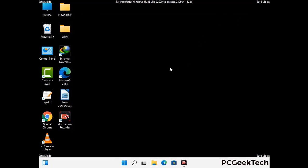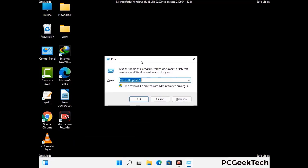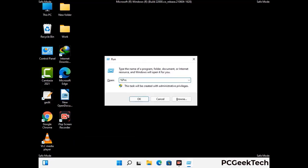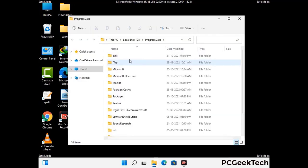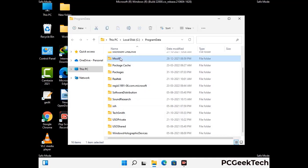Again press Windows and R together to open the Run box. Type in %programdata% and press Enter. Find and remove any suspicious files or folders related to the virus, and look for any files created at the time the virus attacked your PC. Be careful and don't remove any important folders.